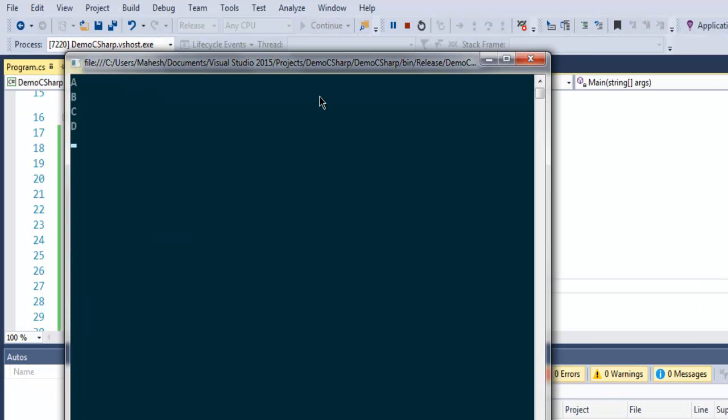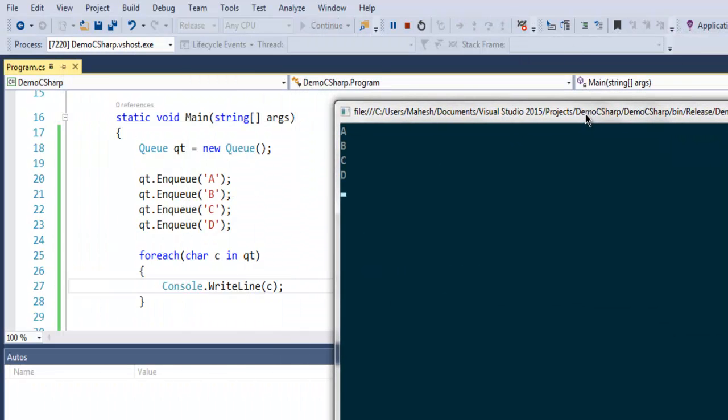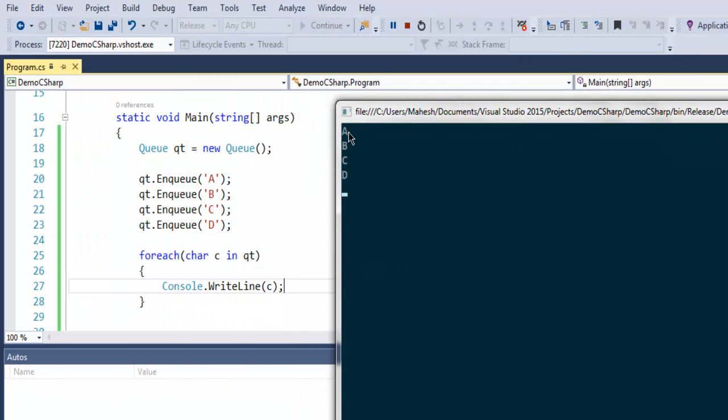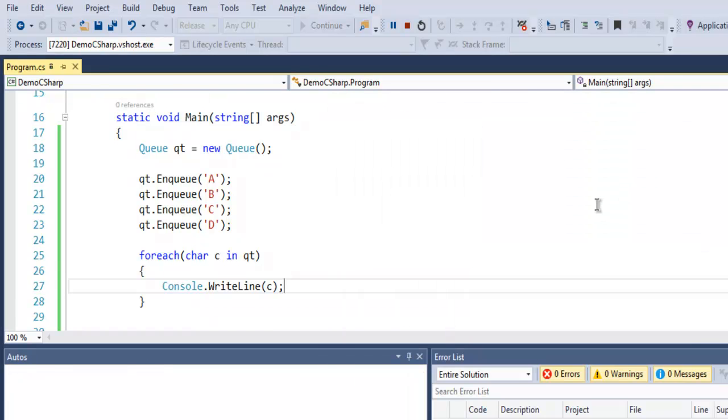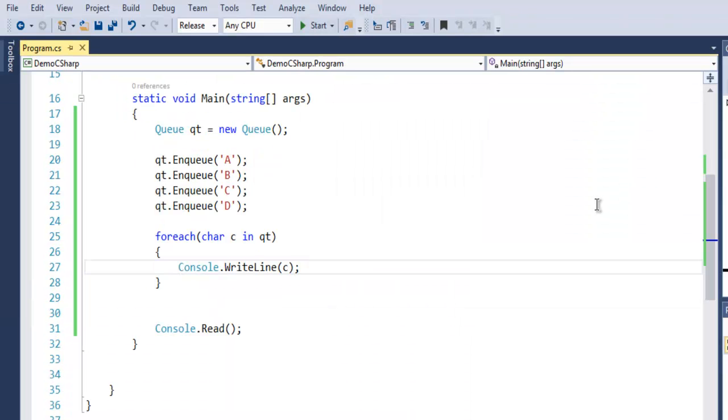As you can see, the first element added will be accessed first. In stacks you will find that D will be first displayed, then C, then B and A. So with Queue we get first in, first out type of collection.